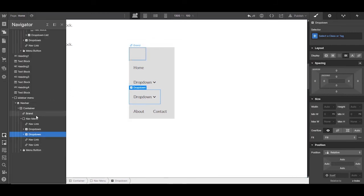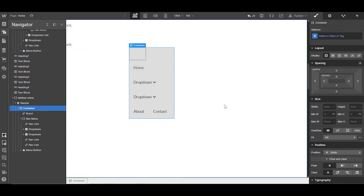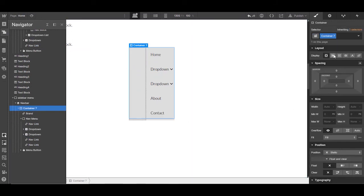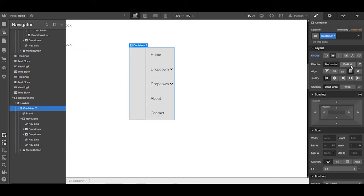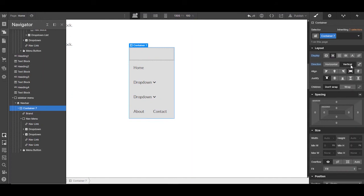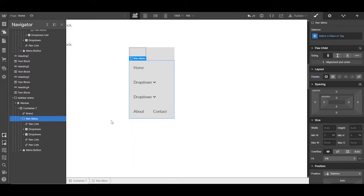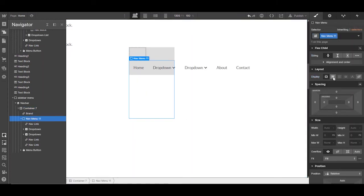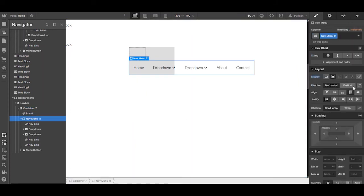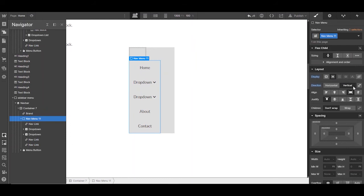Go back in the navigator. Choose the container and make the container flex vertical. And align it if you want to. The next step is to go to the menu. Make this flex too, vertical. And now you get a complete vertical menu for your sidebar.